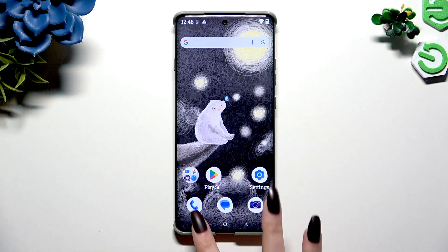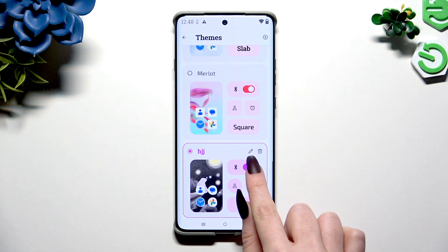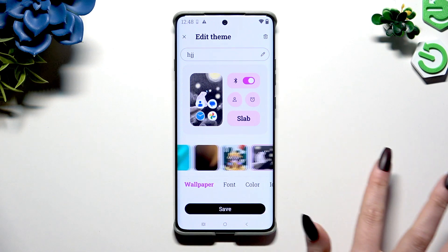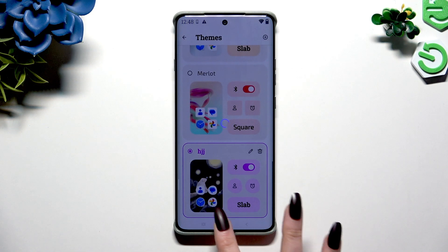If you wish to edit it, click on the pen icon, change whatever you want to, and hit save.